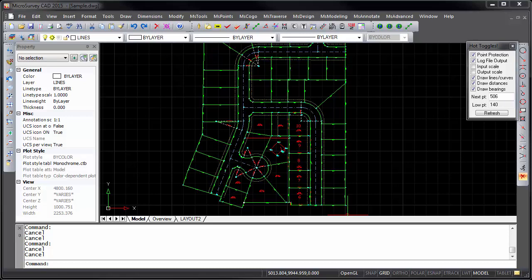With IntelliCAD 8, Microsurvey CAD is now available in both 32-bit and 64-bit versions, so if you're using a modern computer with a 64-bit version of Windows, Microsurvey CAD 2015 can access more system resources in a more efficient manner. You'll experience faster and smoother drafting and calculation operations, and you can work with larger drawings containing more points.